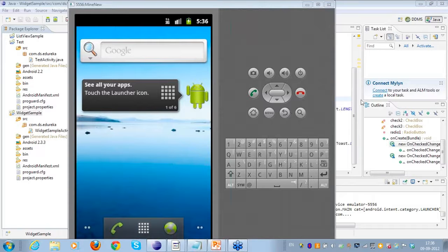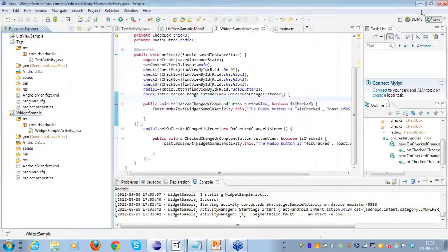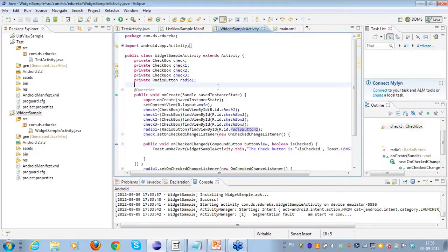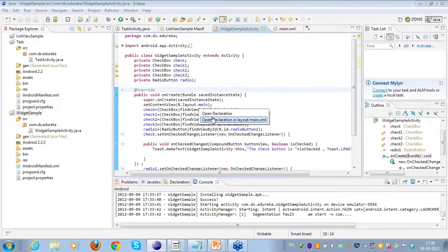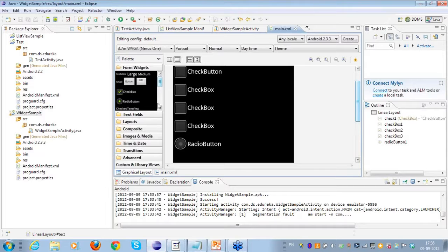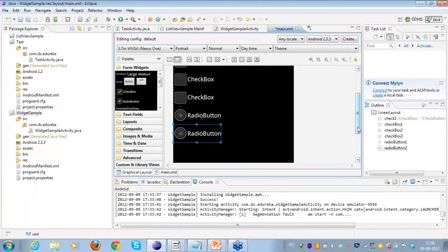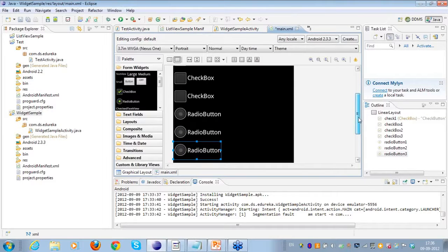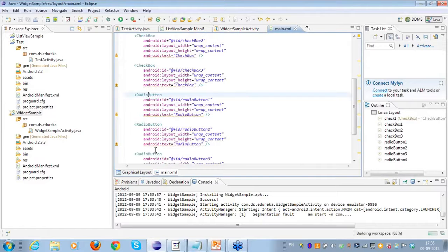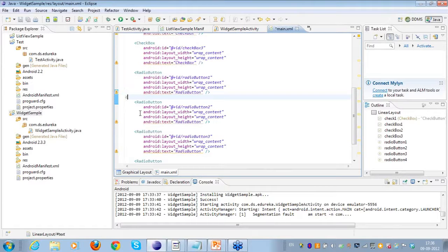I hope the difference between a toggle button and a checkbox is clear, Abhinash. Now I'll take you through another example of a radio group. This radio button which I have created I'll place in a radio group. I'll place one radio button, then another beneath that, another beneath that - similarly four radio buttons total. I'll go to main.xml.